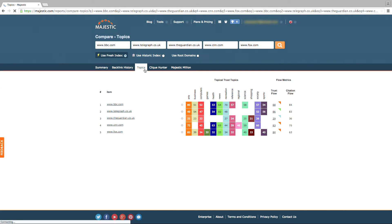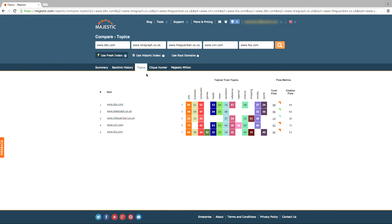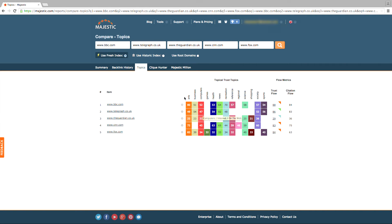Next, we have the Topics tab, making full use of our Topical Trust Flow. Topical Trust Flow is the Majestic answer to website categorization. This tab will highlight the context of the sites you're analyzing. There's a score given between 0 and 100 to show how much influence the site has for a given industry. To find out more behind this metric, please refer to the Majestic Glossary.